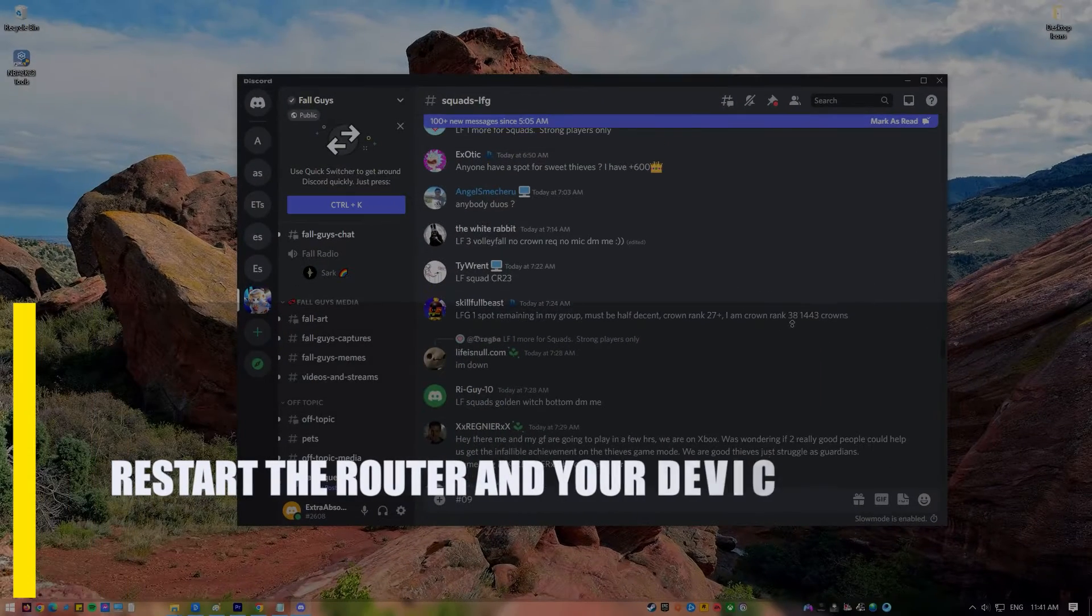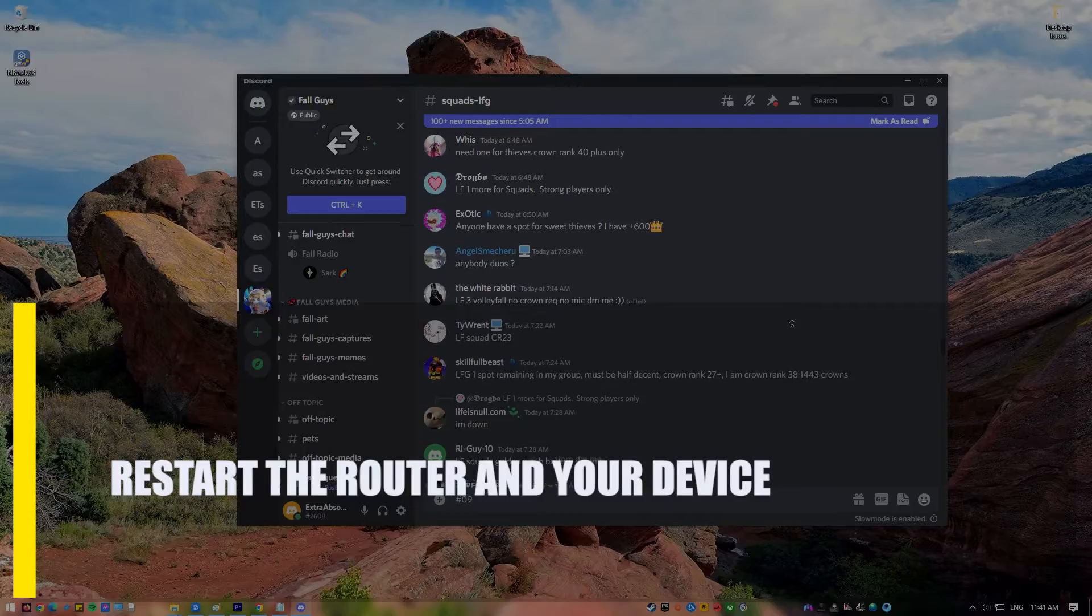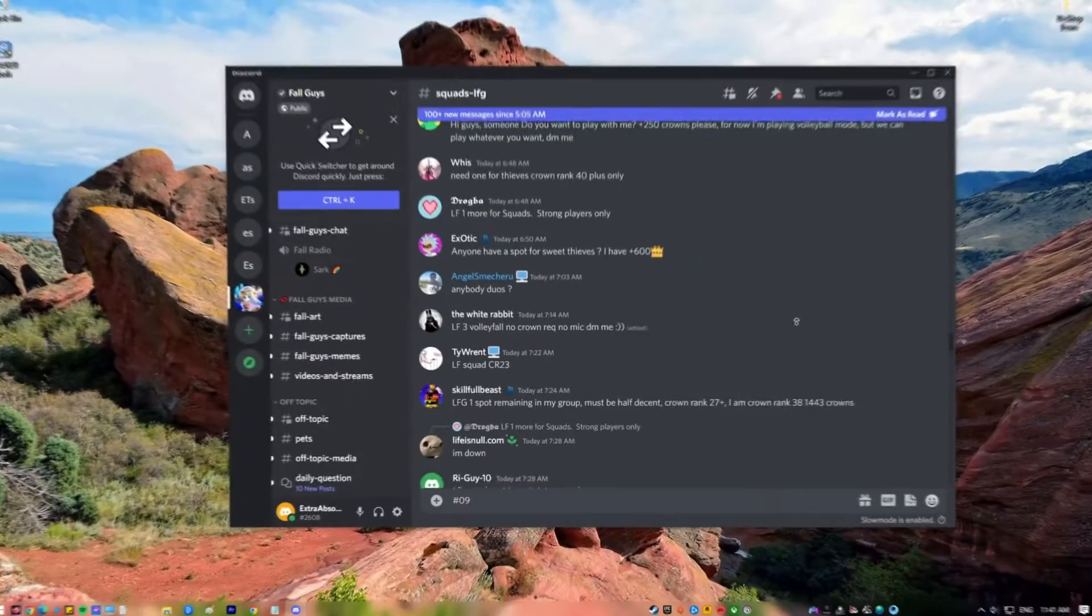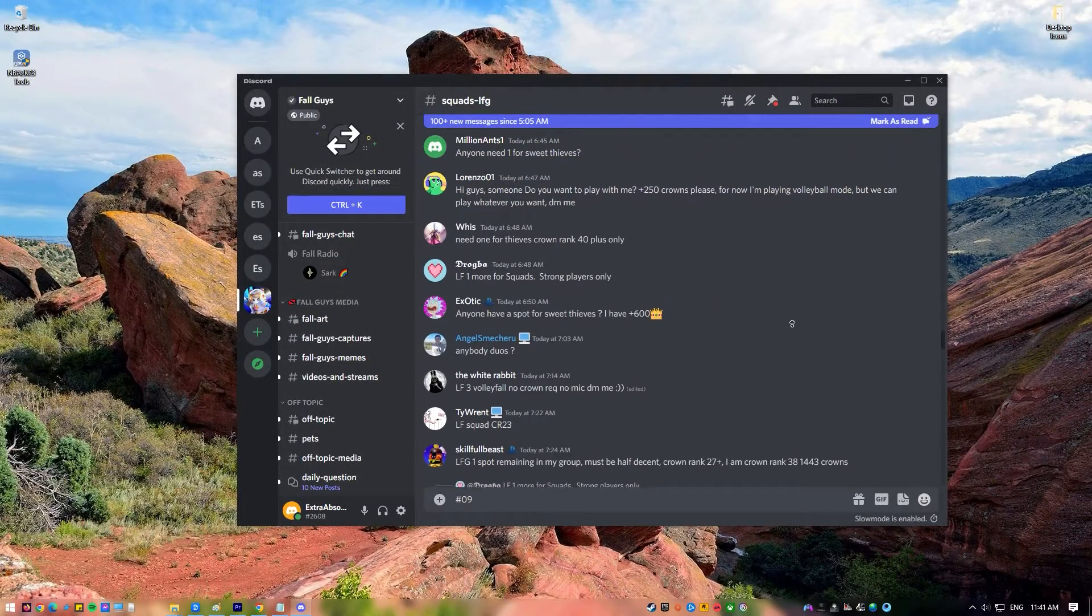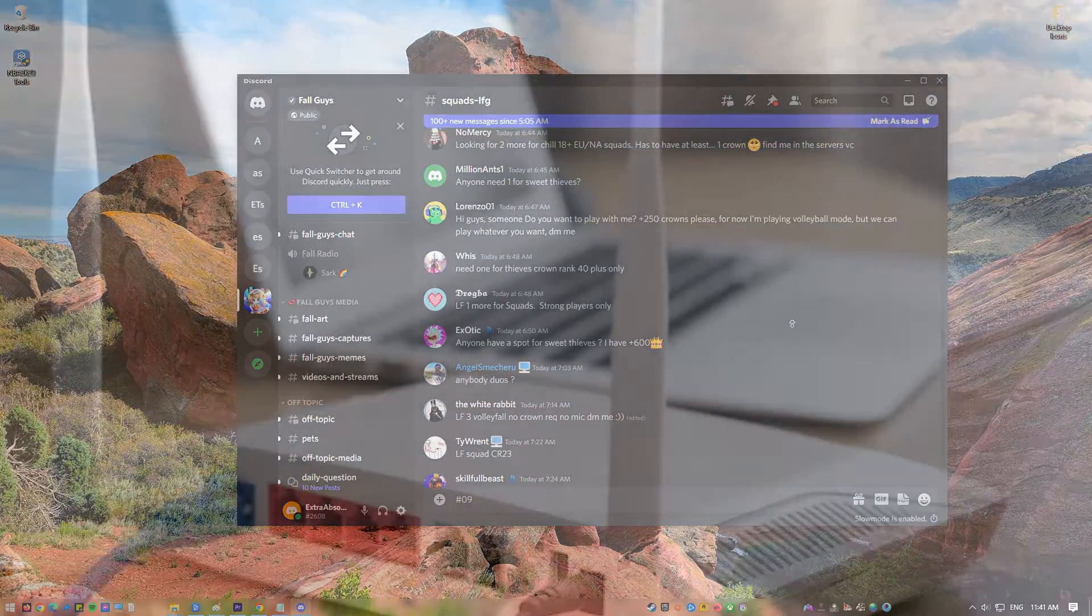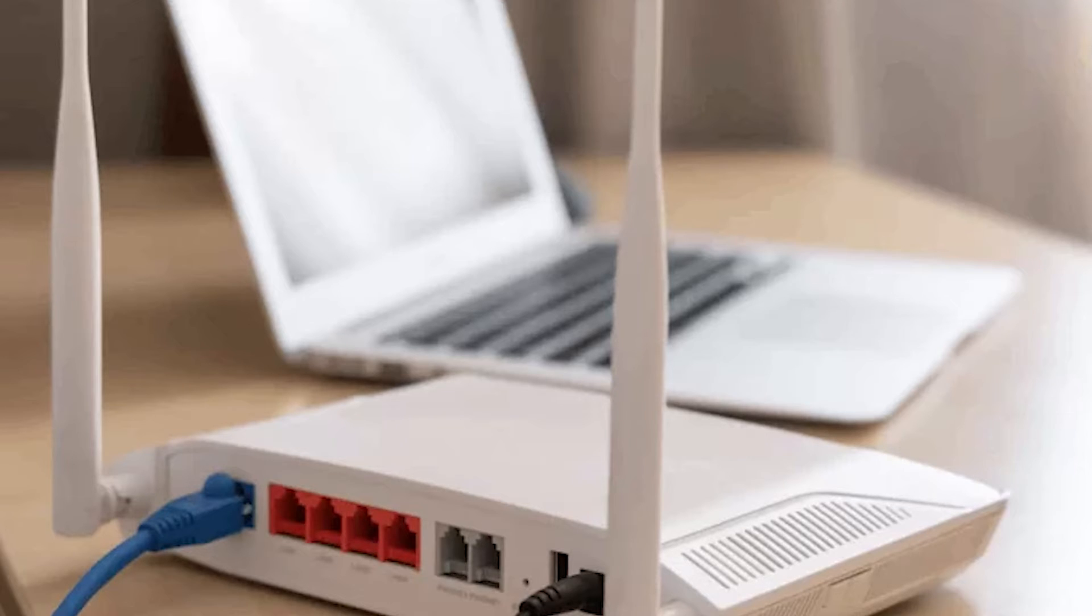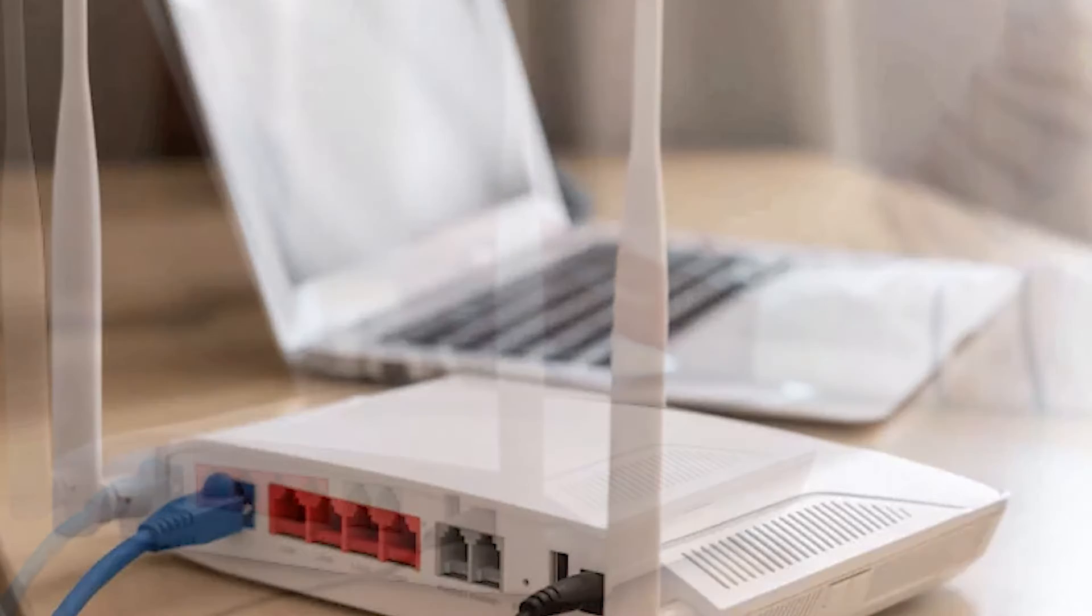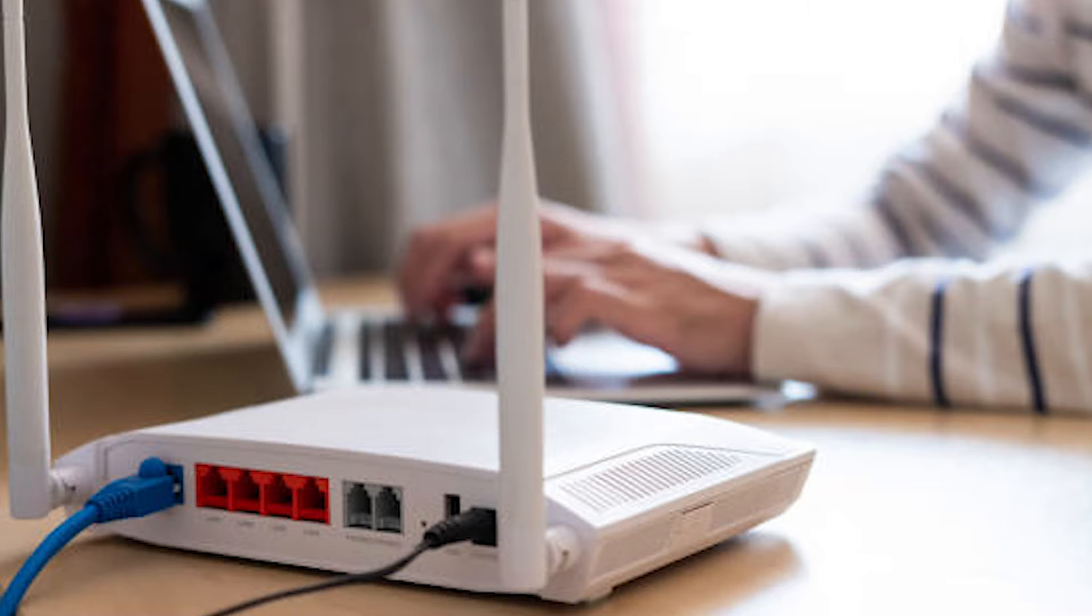First, restart the router and your device. When a user's internet service provider switches to a new dynamic IP address, it might disrupt their connection to a Discord voice channel. Rebooting your modem, router and your device should solve the problem. If you do this, the network settings will be reset and you'll get a new internet protocol version 4 address.